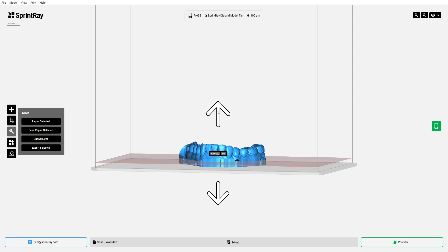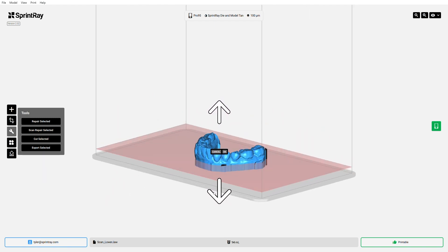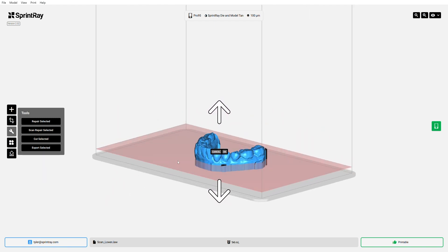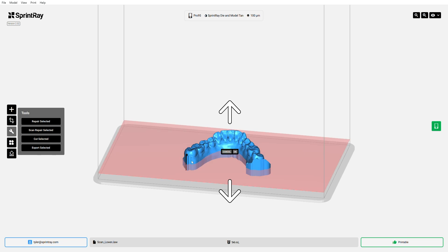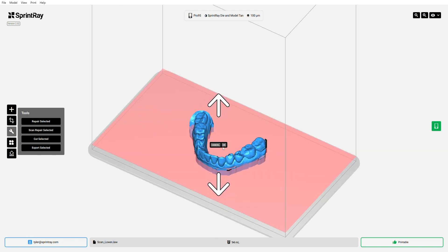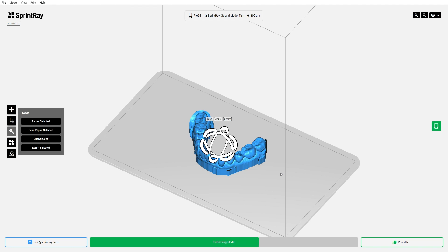So I'm looking around here at my model, I'm thinking that I can afford to lose about this much of the base. Now this is useful if you want it to print more quickly. It's useful if you want it to use less resin when it prints, or if you want to reduce the file size for when you finally export it, which we're going to do today. It's just a nice feature to have.